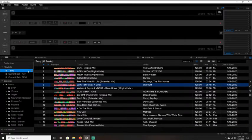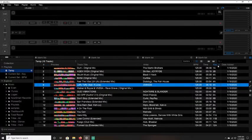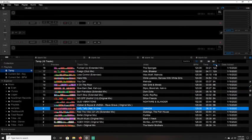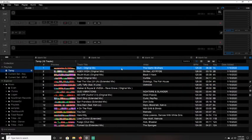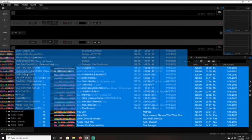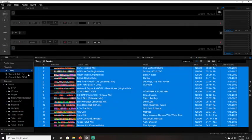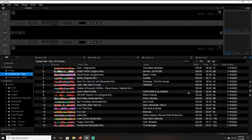So I have the tracks that I want to have in my set loaded up in the temp folder. So what I'm going to do is I'm going to sort them by key, just by clicking key at the top of that key column. Select them all and then drag them into that key playlist. And you can see the track number here on the left corresponds with the key.